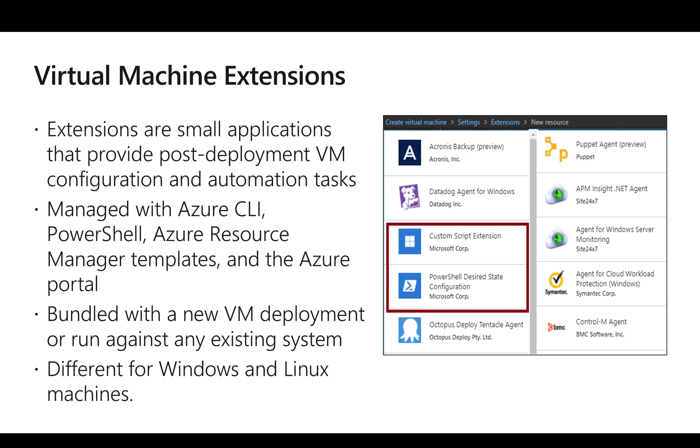And this can be done by either Azure CLI, PowerShell, Resource Manager templates, or even from the Azure portal.